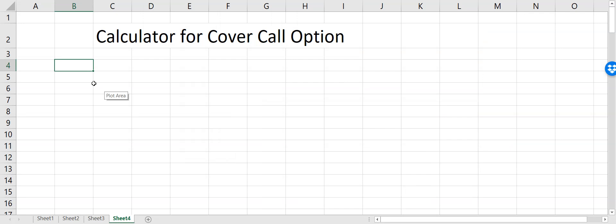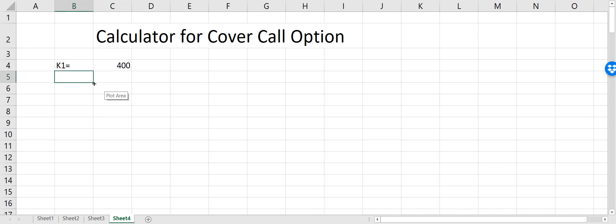In this video we will see how we can make a calculator for covered call options in an Excel sheet. To make this calculator, first we have to define a call option. Let's say the strike price for that call option is 400 and the premium is 50 dollars.